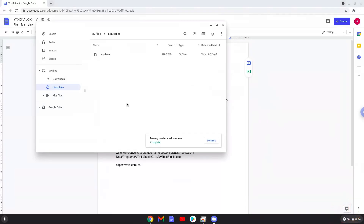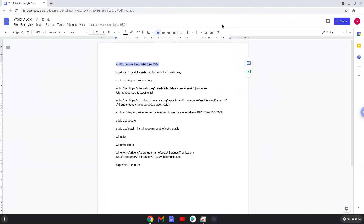Now we will continue to the next part of the installation process, which is to run several commands in a terminal that will install Wine. Wine is an application that allows us to install some Windows applications on a Chromebook. All the commands are in the video description.